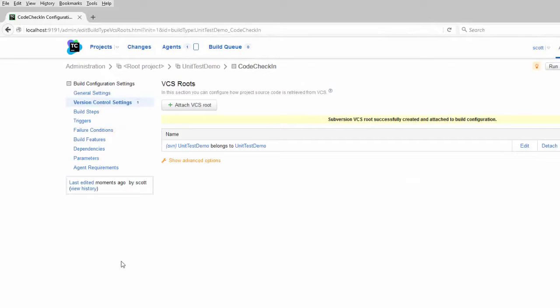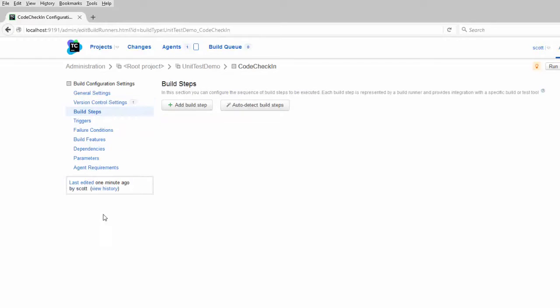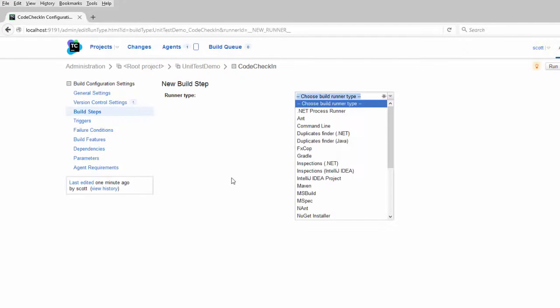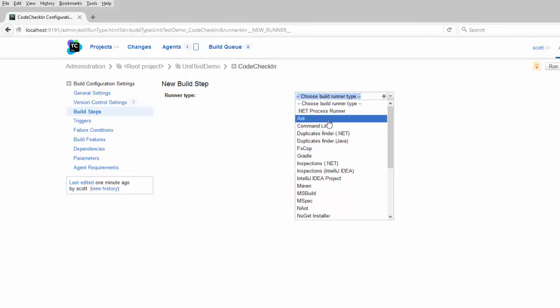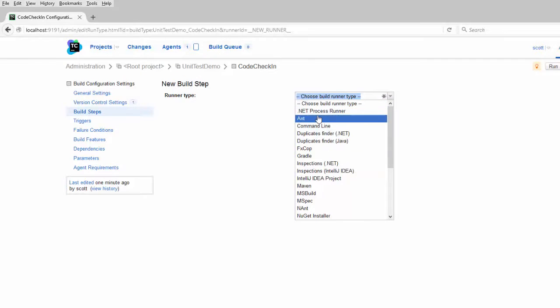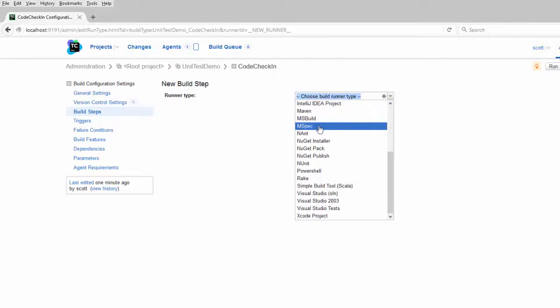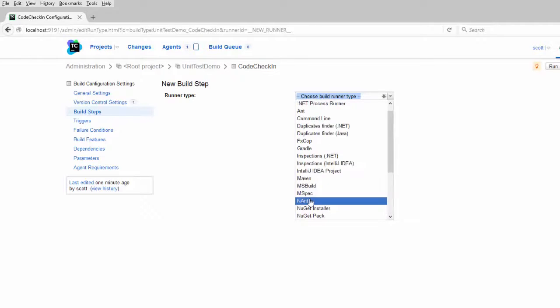The next thing we need to do is create the build steps. Over in the left hand menu, click on build steps. This is everything you want TeamCity to do when it builds your project. We're going to add the build step of pulling down the latest source code and building the project. The first thing we do is select the type of runner. There are lots of different tools you can use here for different purposes. For this, I'm going to select Visual Studio solution because I want TeamCity to just use the Visual Studio solution file to build it.